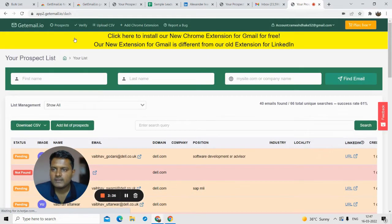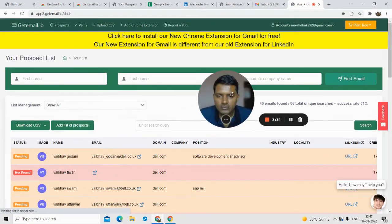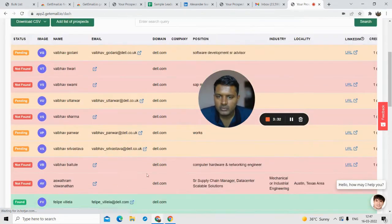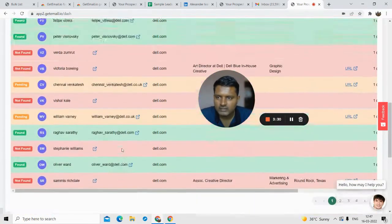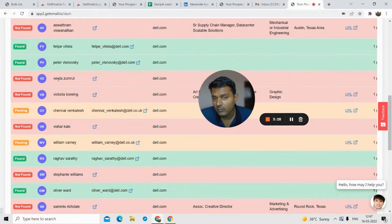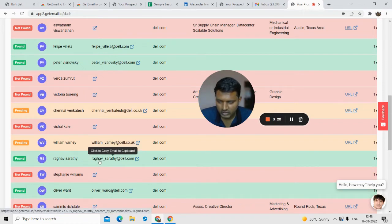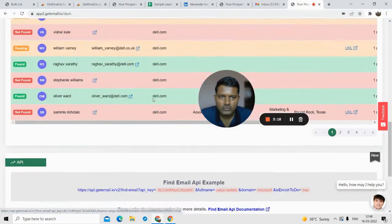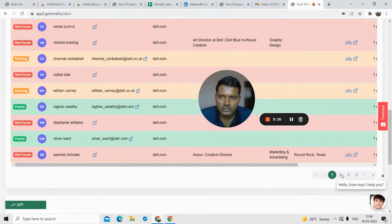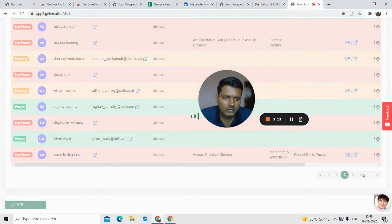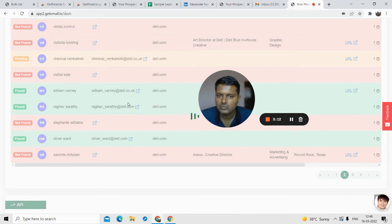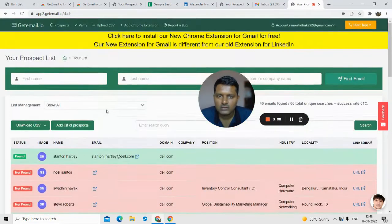In the prospect section you can see that all the emails you find will be stored. If the software was not able to find an email you will see 'not found.' If you see green, that means the software was able to find the company name or the person's name from that domain. That's how prospects are stored inside your dashboard.